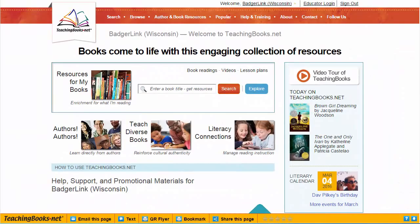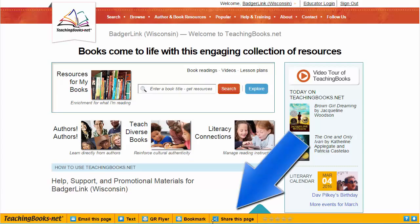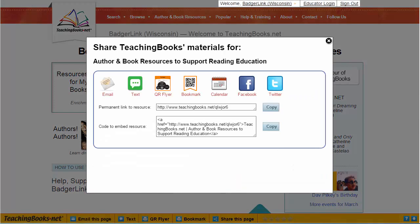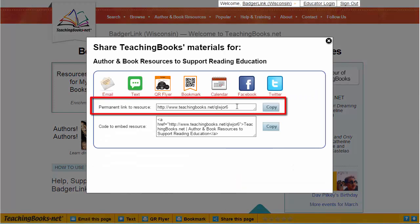TeachingBooks.net provides multimedia and classroom resources about K-12 books. Every page on TeachingBooks has a permalink. At the bottom of the screen, click on Share this page, and here is the permalink.